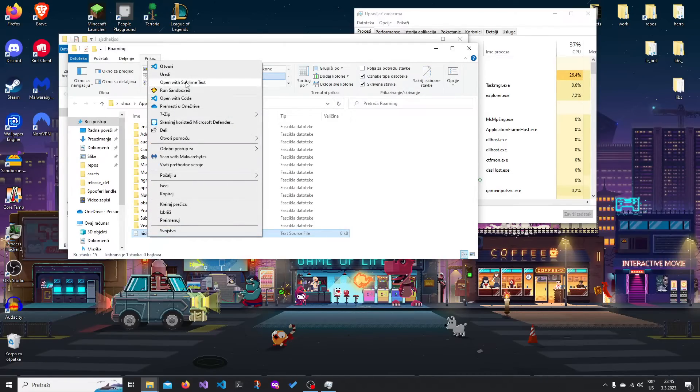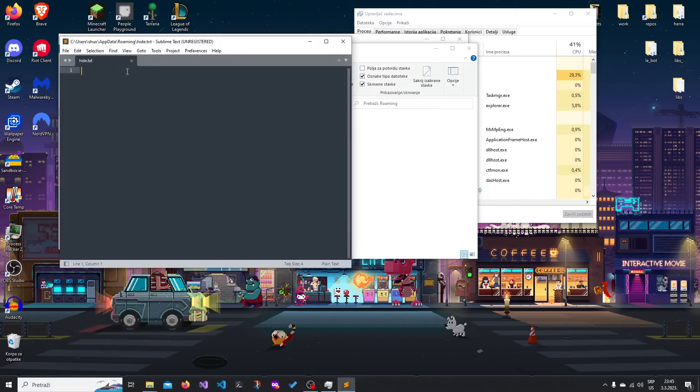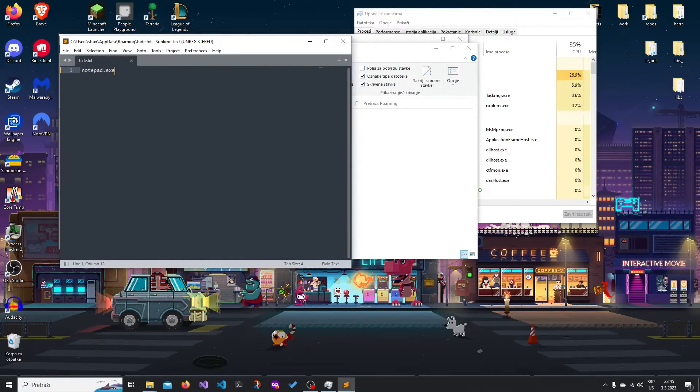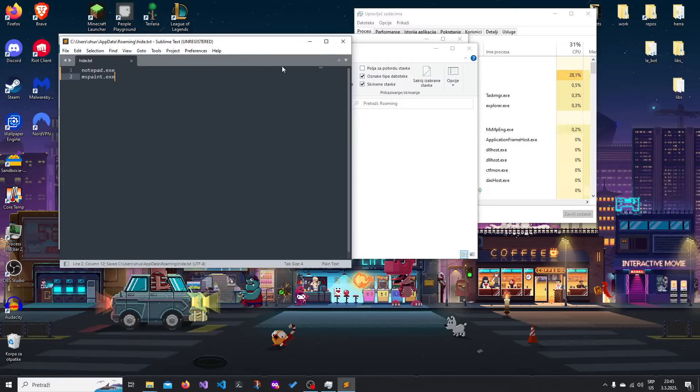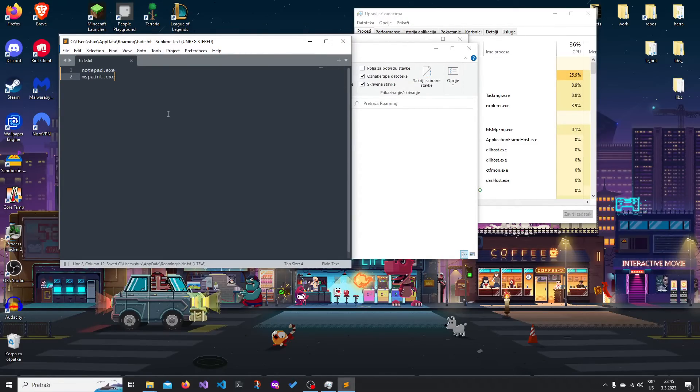So let's just edit the file, and I'm gonna add notepad.exe, mspaint.exe. You can save this, so Ctrl S to save it.